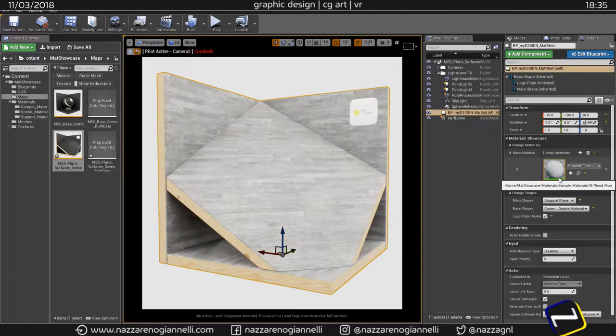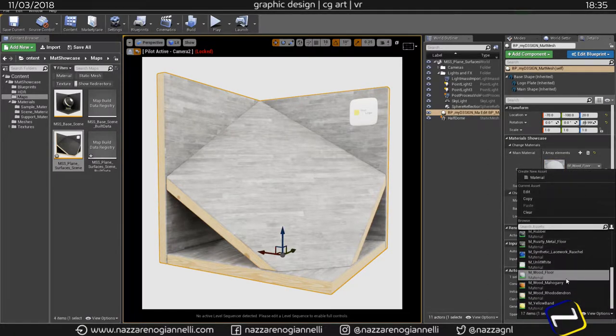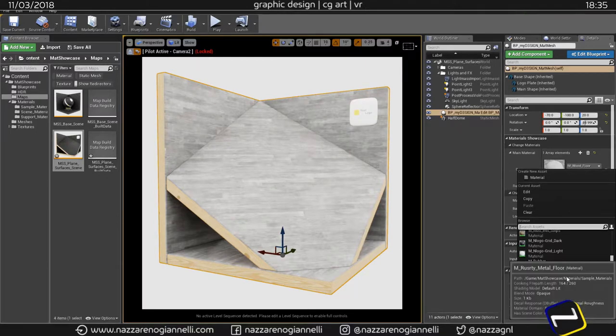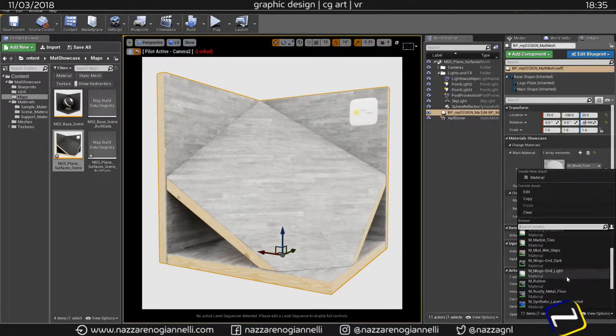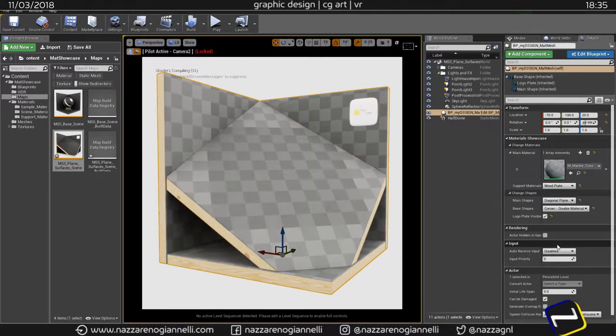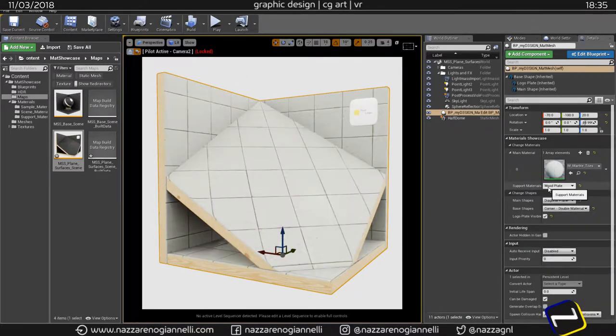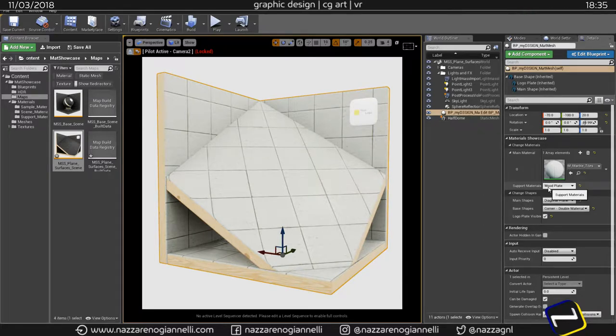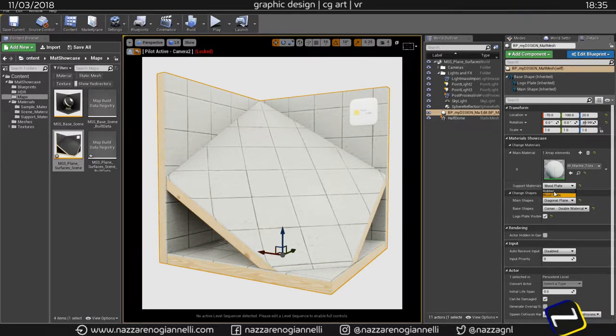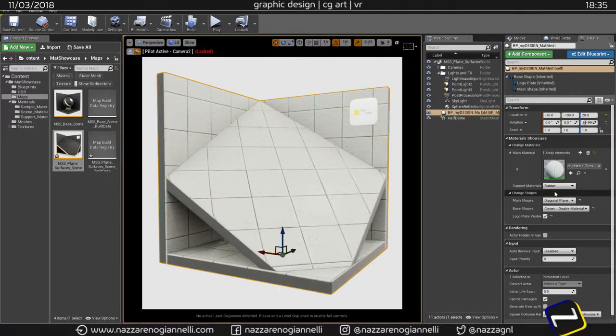And the other new material added is these marble tiles. The new thing I added is the ability to change between two support materials, so you can see the wood plate and here you can see the rubber.